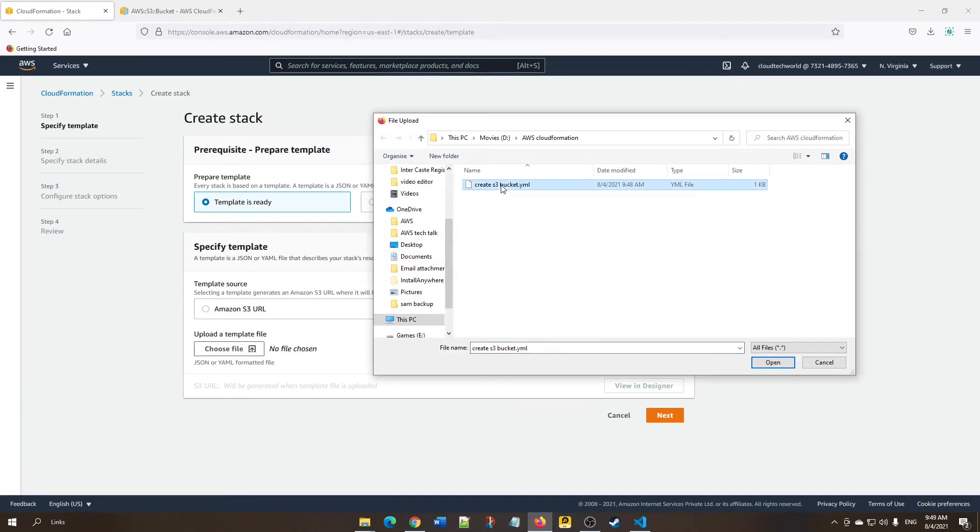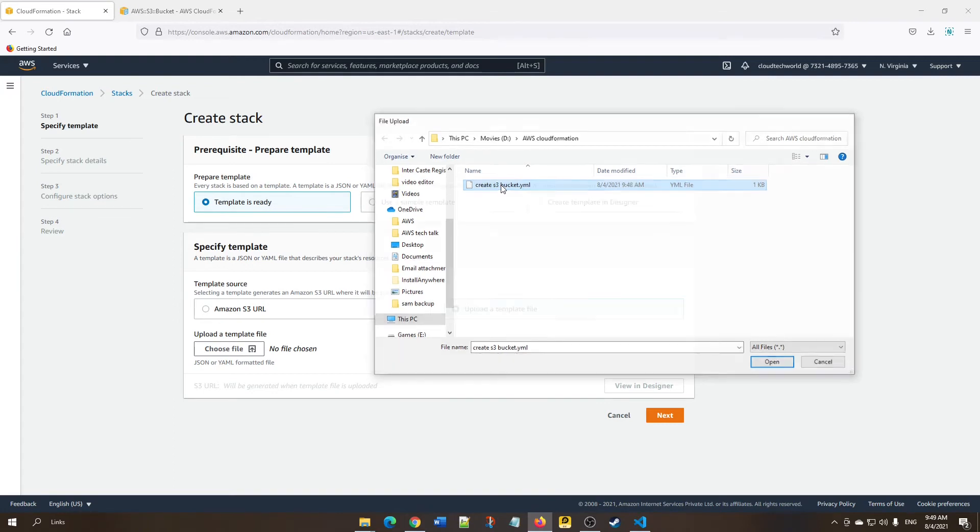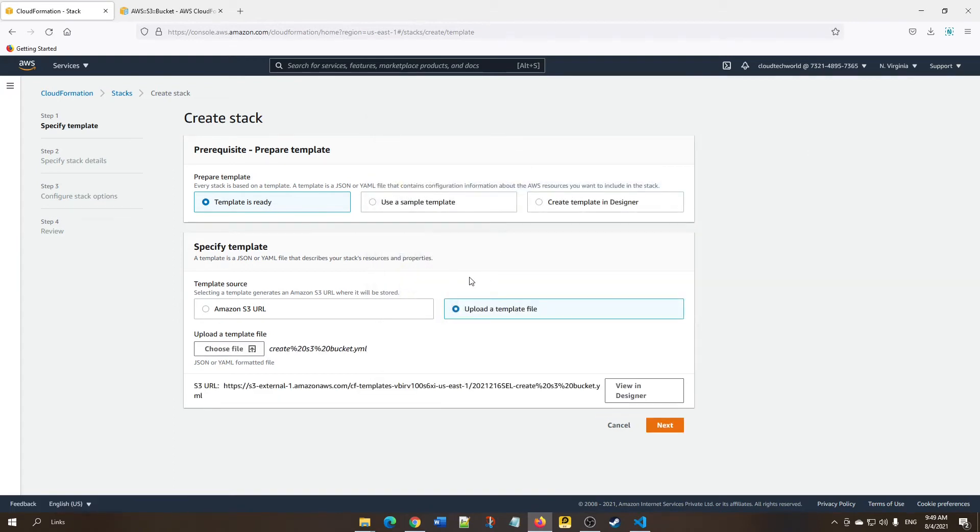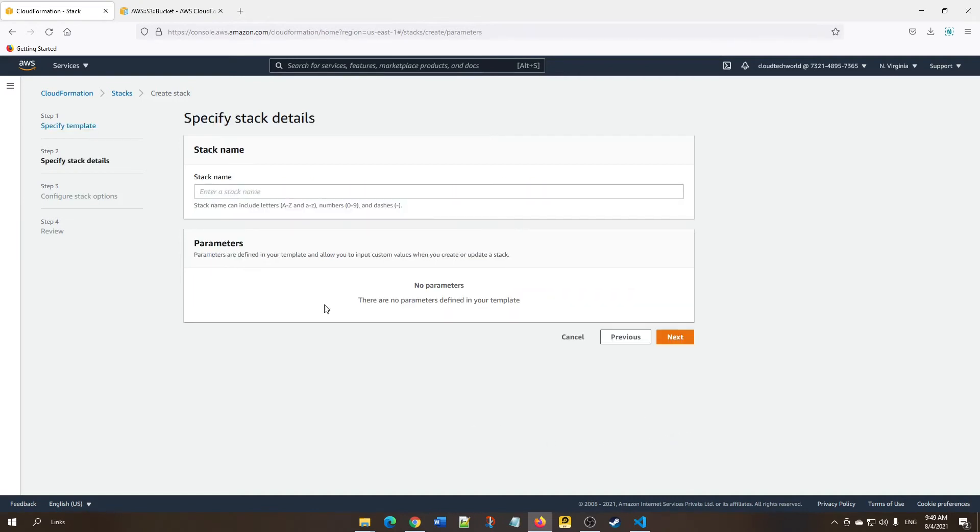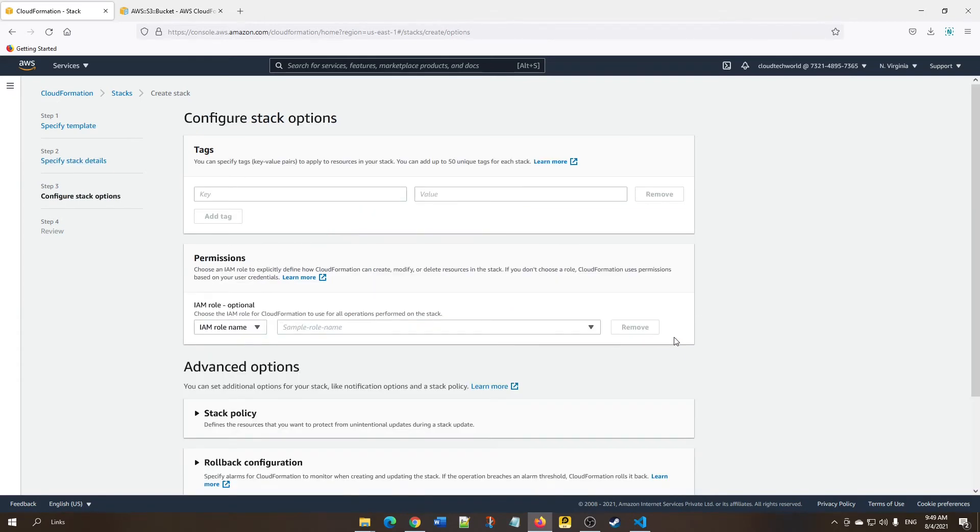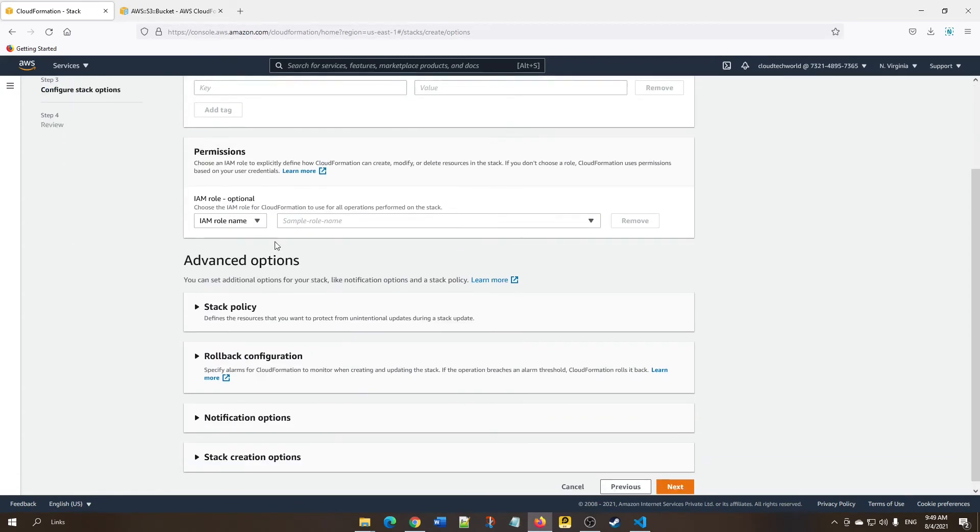This is the YAML file which I saved in my system. I'm choosing this file. Now click Next. We need to give the stack name. You can give any name for the stack.